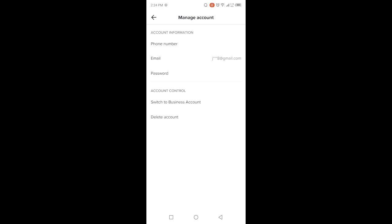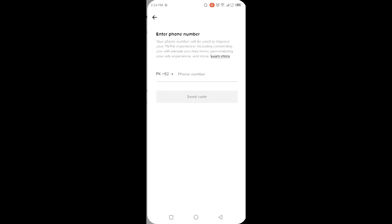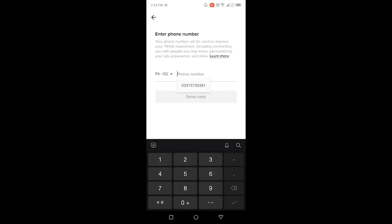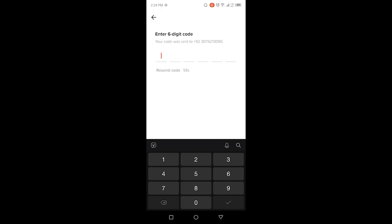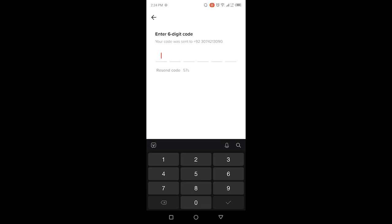Then you need to put your number here. So I'm going to put my number here. Then you need to click on Send Code, and here you can receive a code on your number. So let me receive a code.